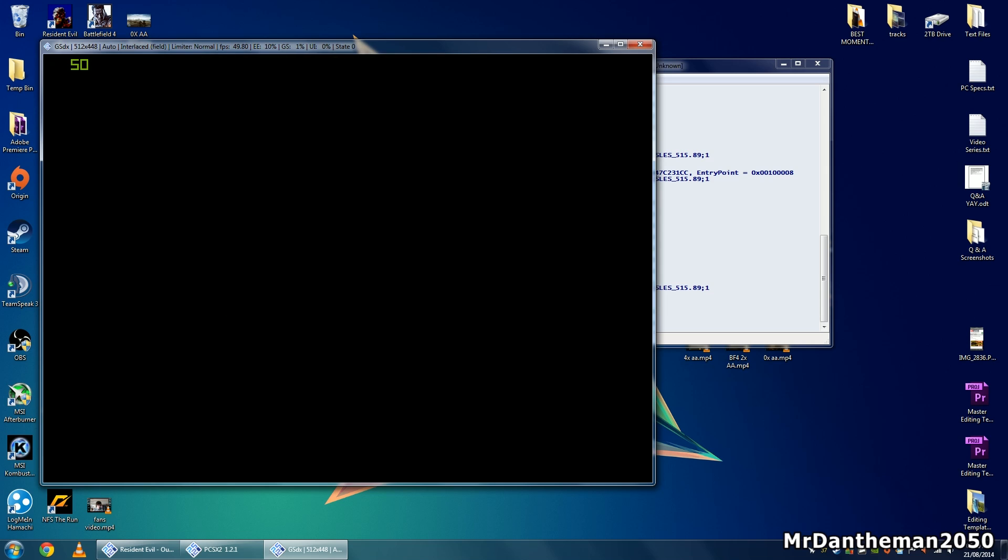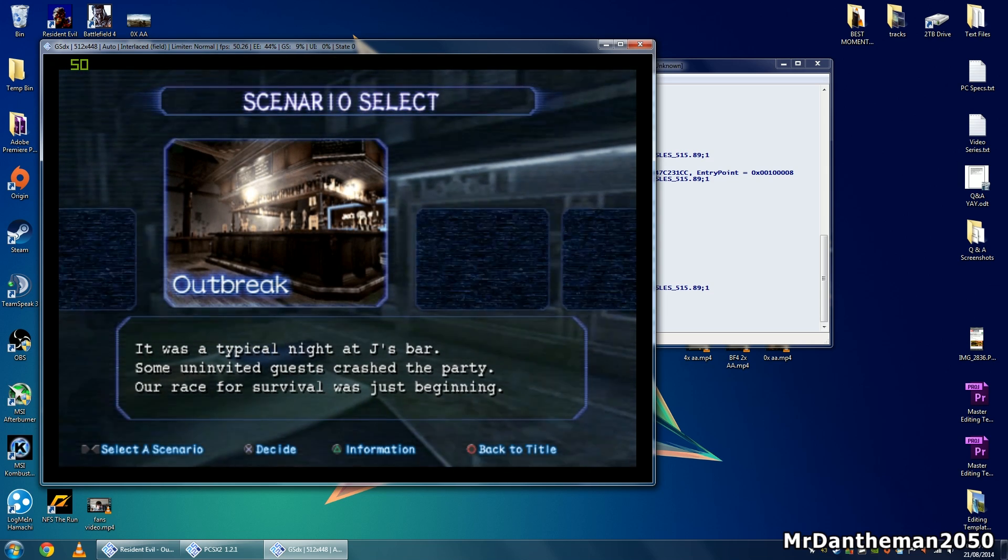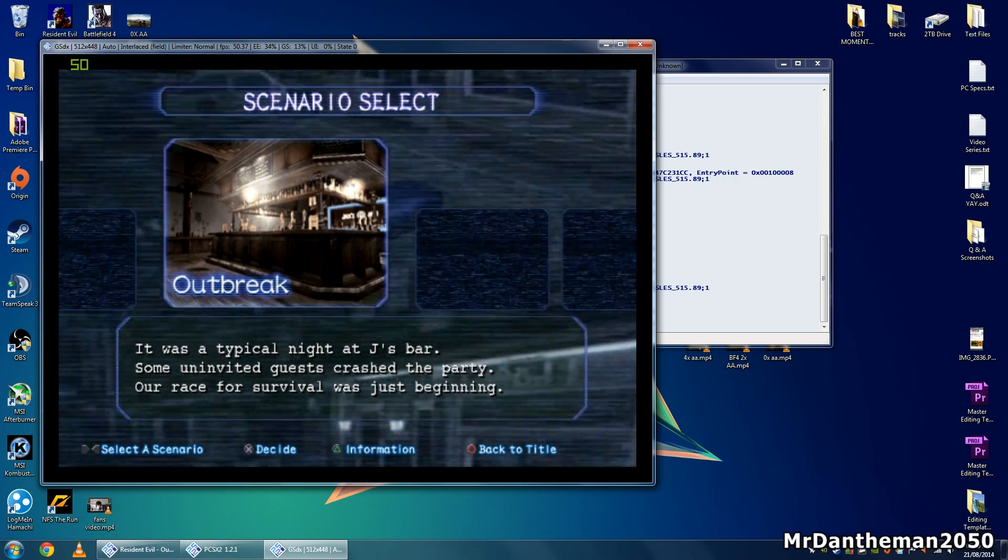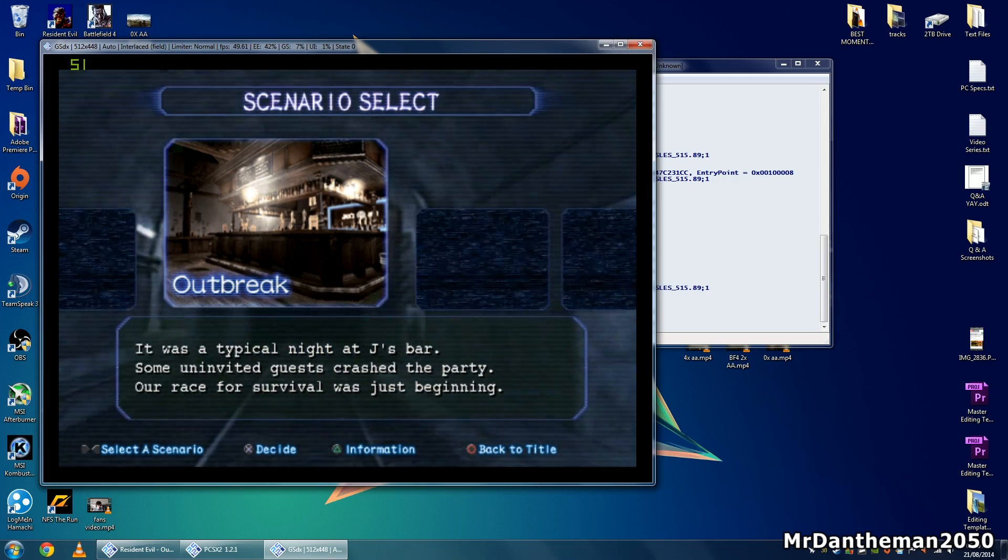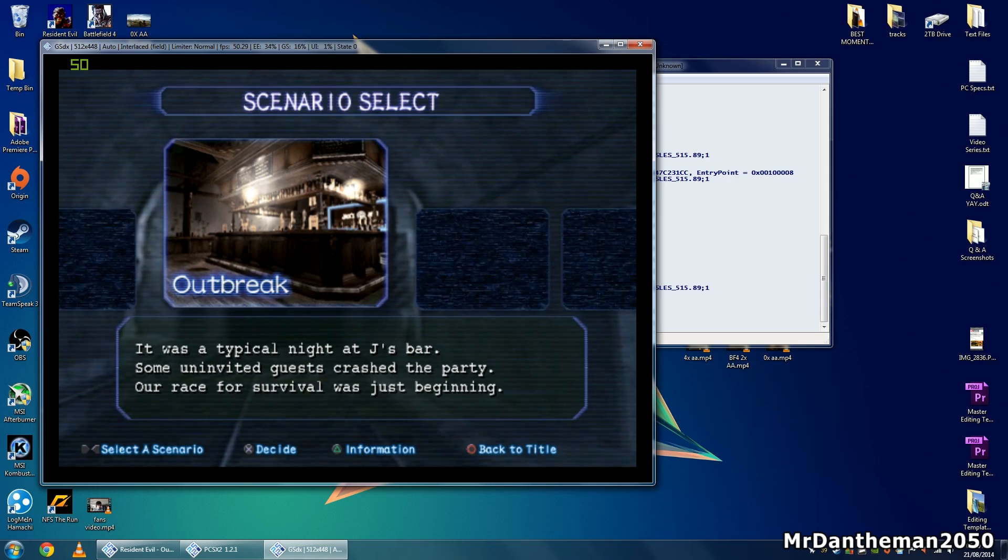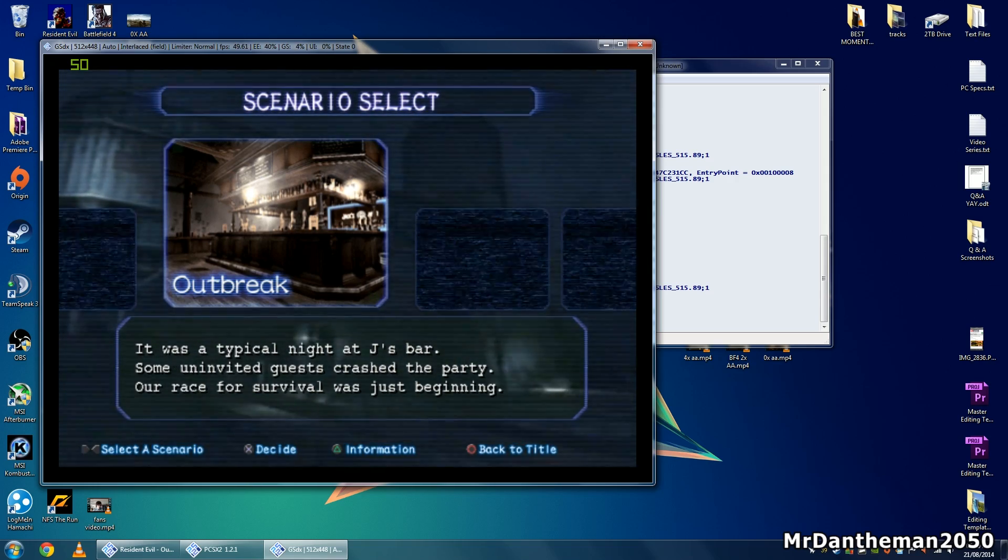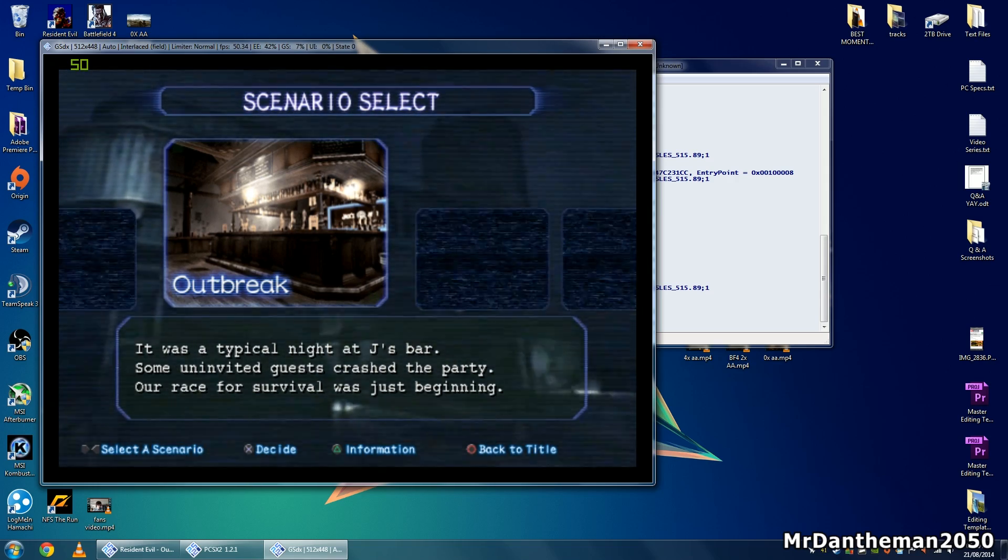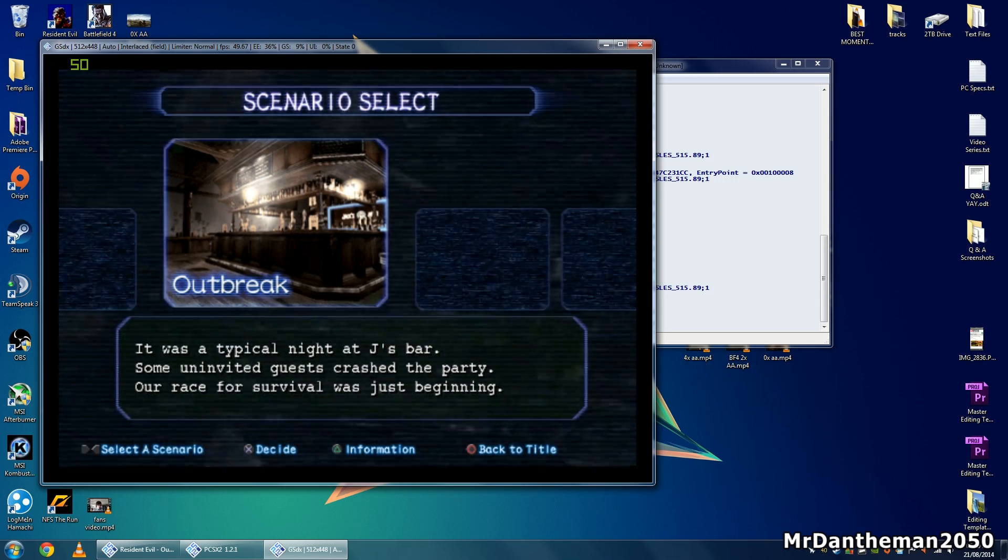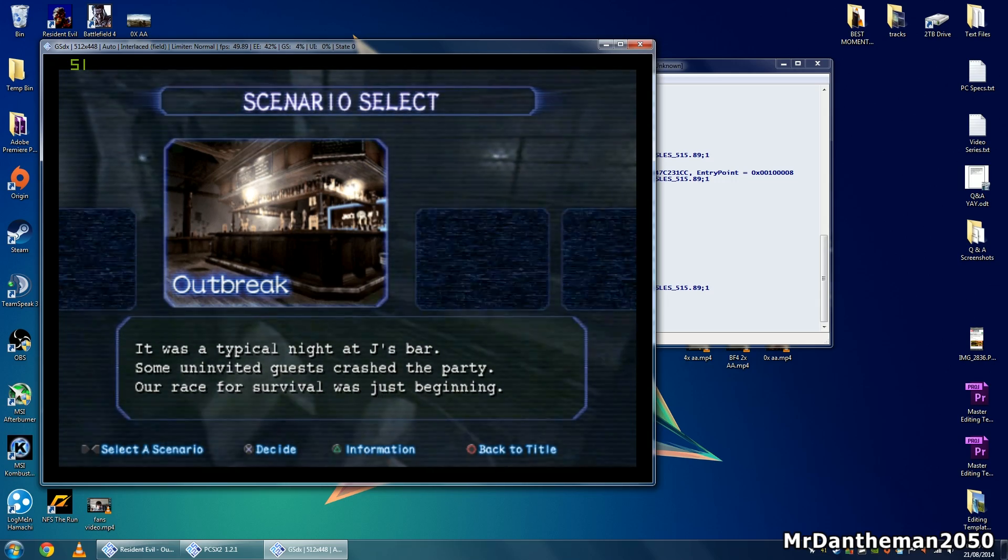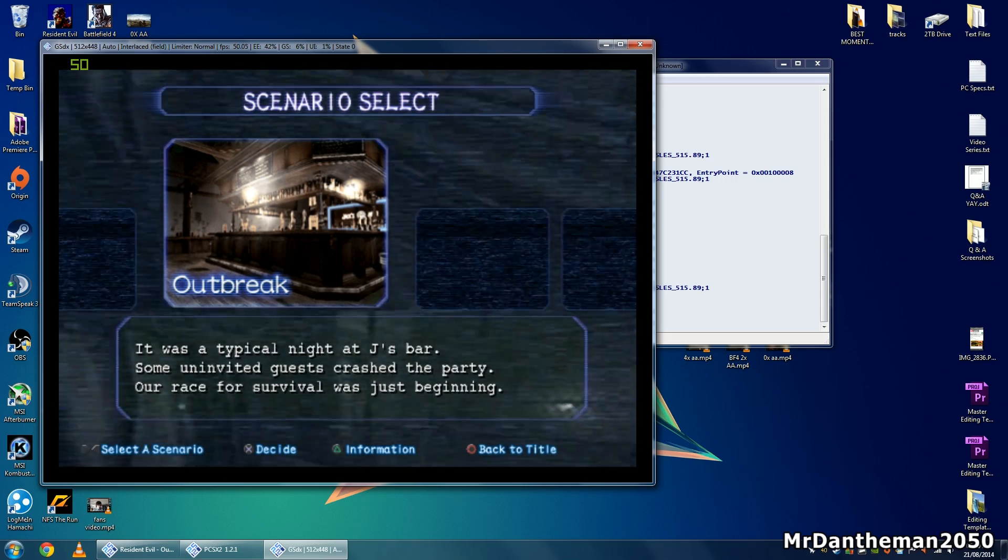Anyway guys, thank you for checking out this tutorial on how to play PlayStation 2 games on a PC. If you found it helpful and you've been able to get this working, give me a thumbs up - it would really help me out. If you have any questions, because I know this tutorial was a little bit advanced, please feel free to put them in the comments section below and I should get back to you in a decent amount of time.